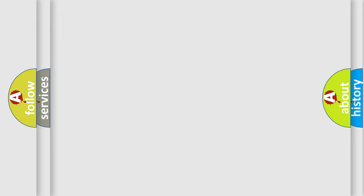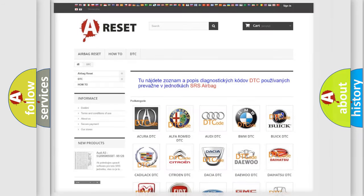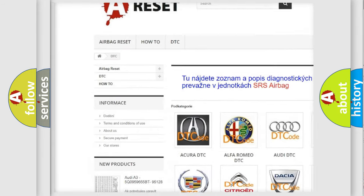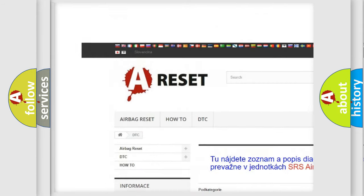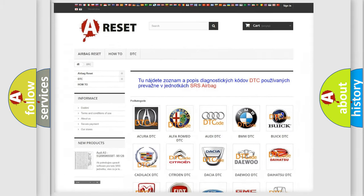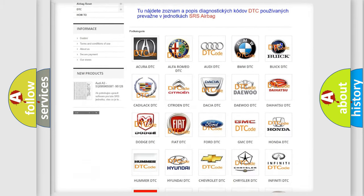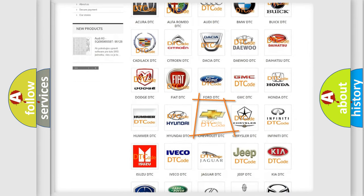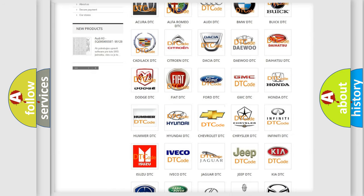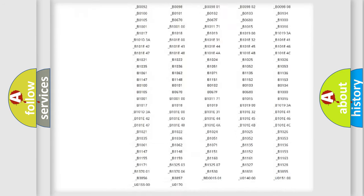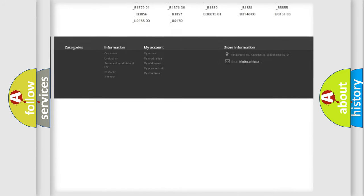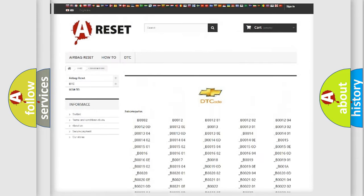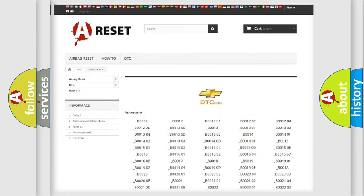Our website airbagreset.sk produces useful videos for you. You do not have to go through the OBD2 protocol anymore to know how to troubleshoot any car breakdown. You will find all the diagnostic codes that can be diagnosed in Chevrolet vehicles.